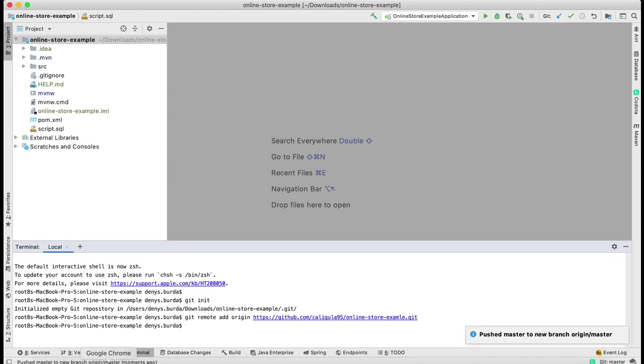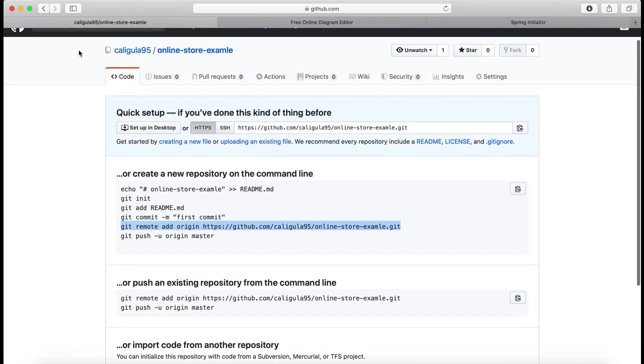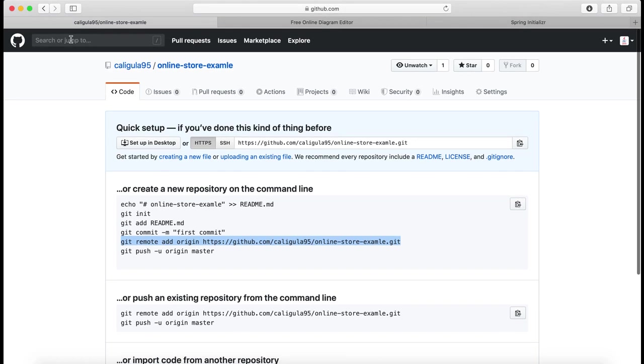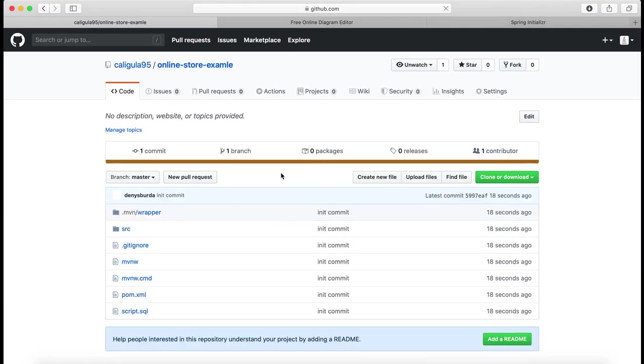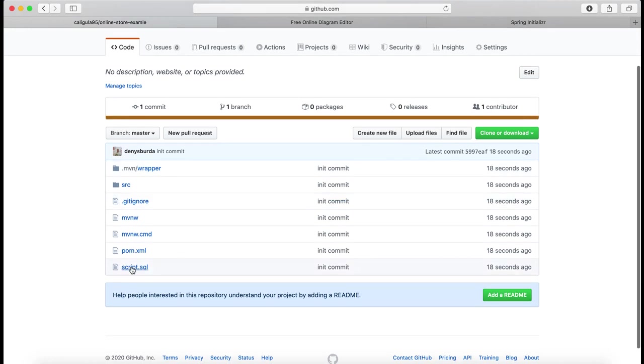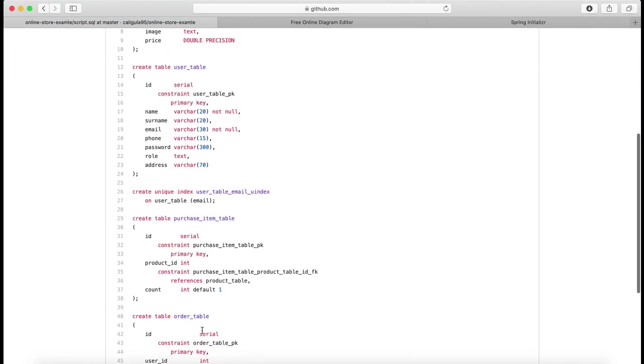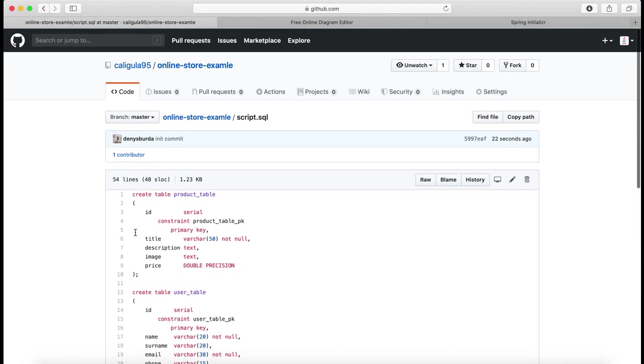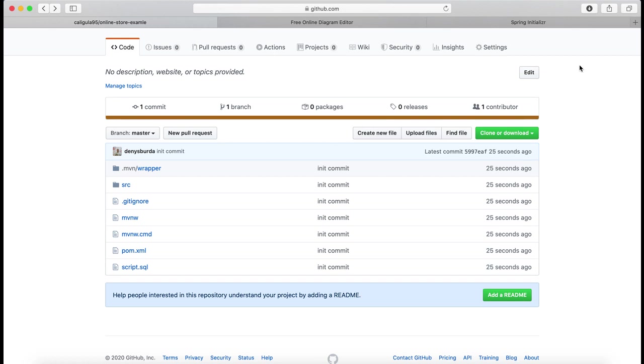That's it. Now I created my project, pushed it to GitHub, and created initial scripts for my project. In the next video we connect our project to the database and connect Flyway for database version control. That's it for today, stay tuned, don't forget to subscribe to the channel, and I'll see you in the next video.